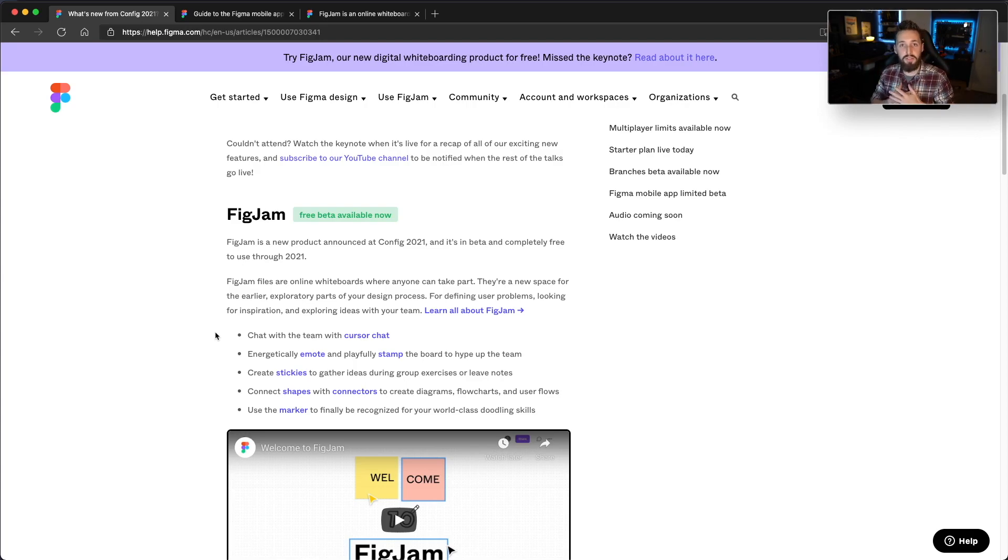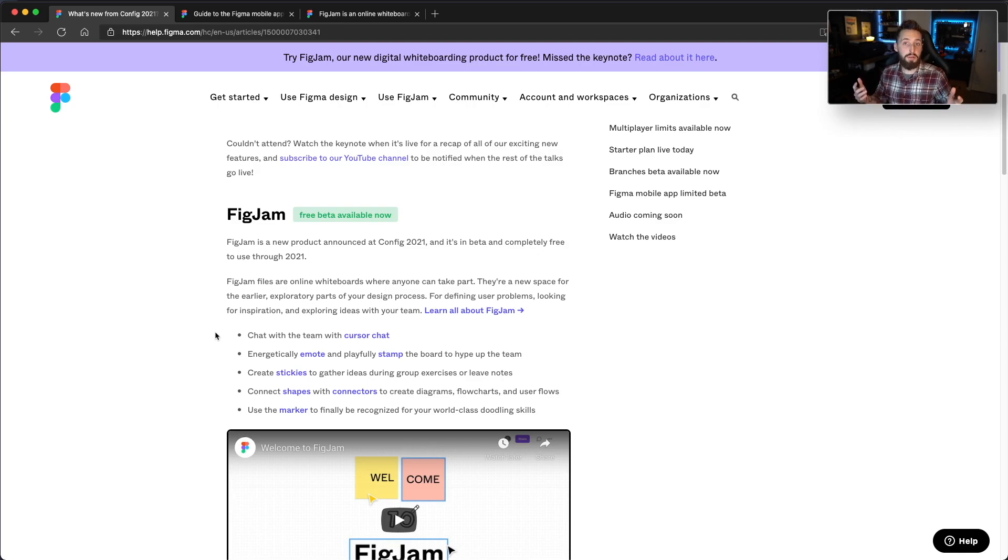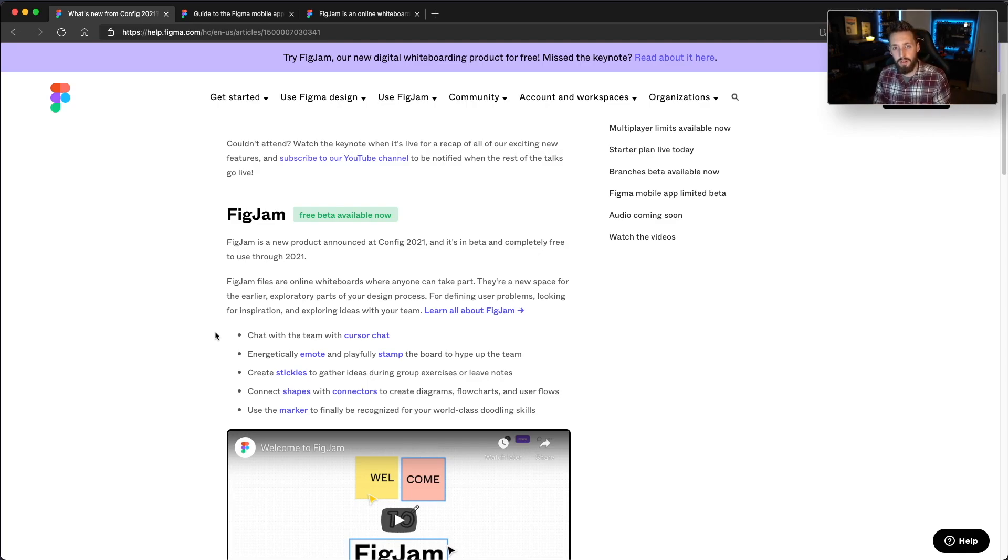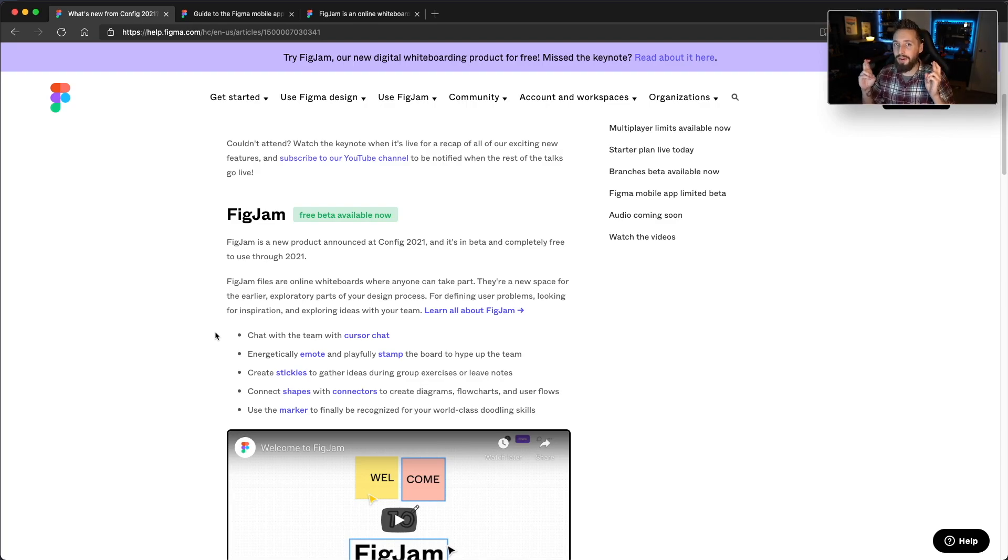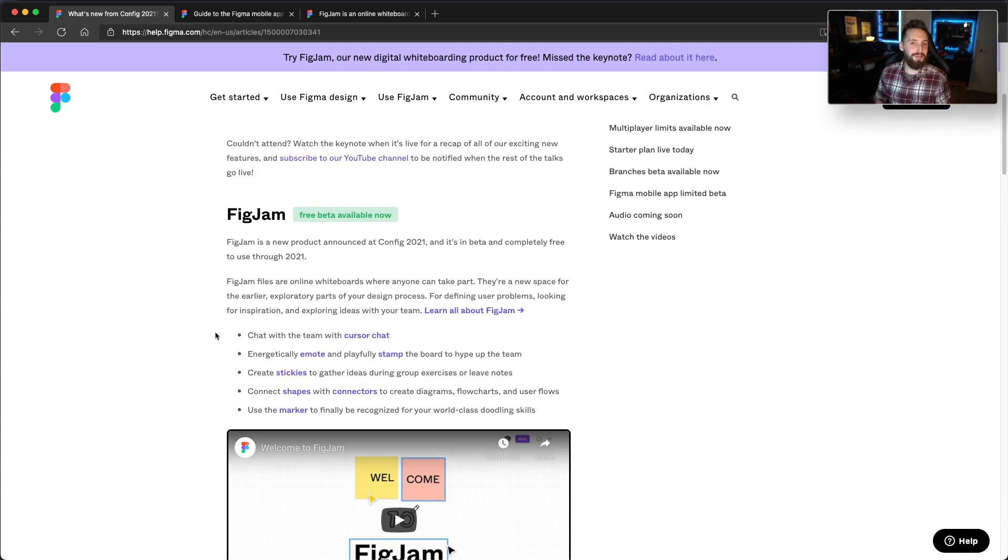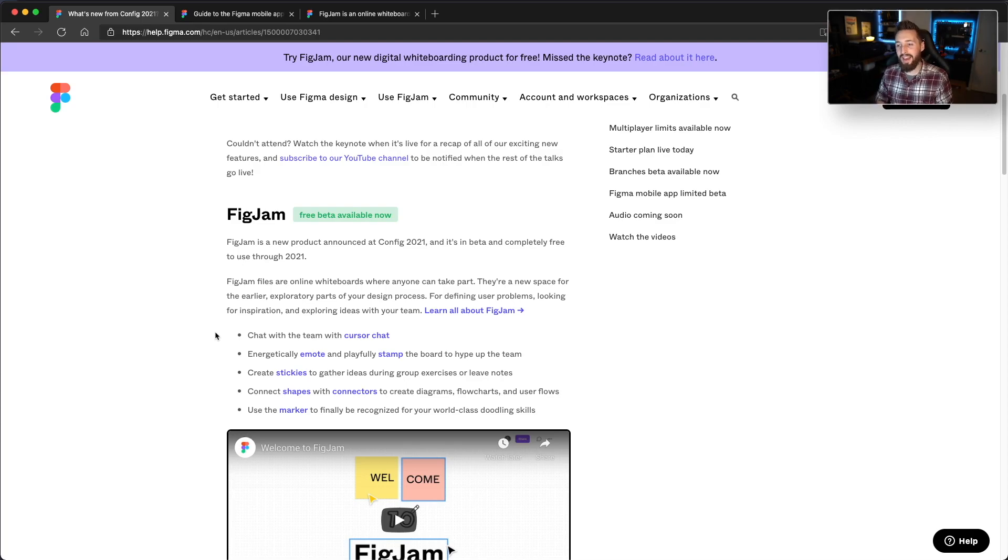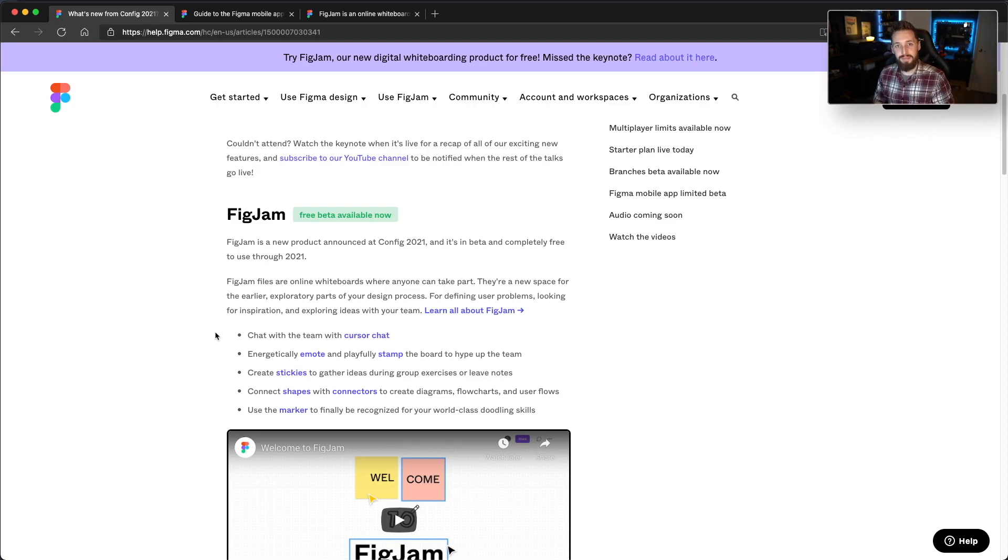But that's it from me for day one. Stay tuned, I'll have some content for you tomorrow, which is the last day of the Config 2021 conference. Don't know how many big features are going to come out tomorrow. I'm really hoping for a dark theme, a dark mode. So if that's the case, you'll definitely see a video from me about that. But until next time, I'm Max.